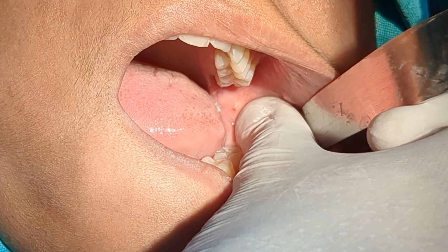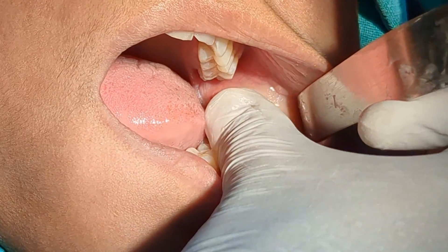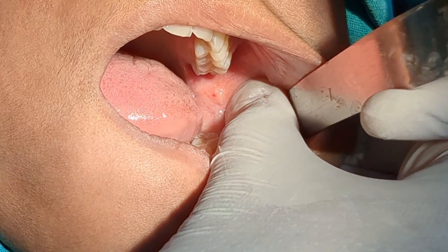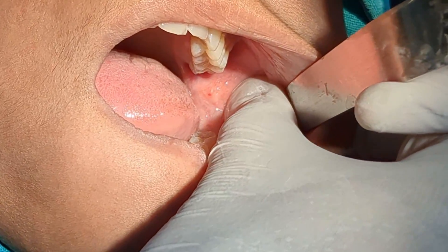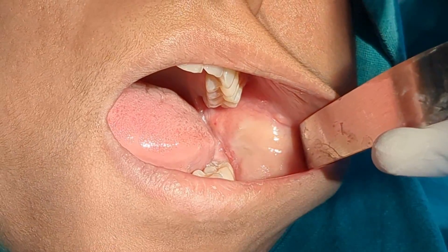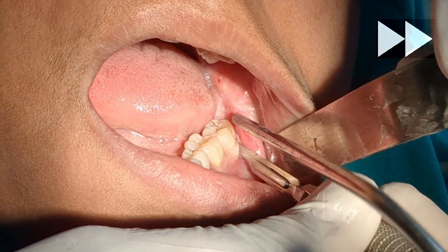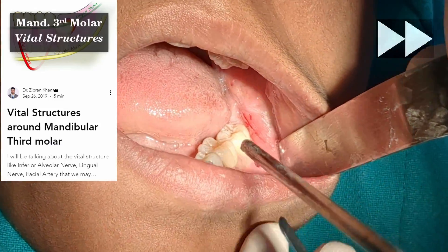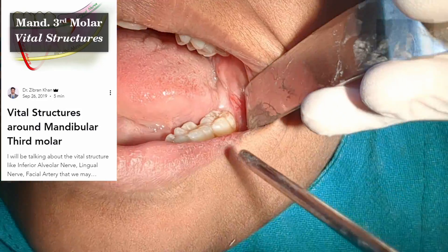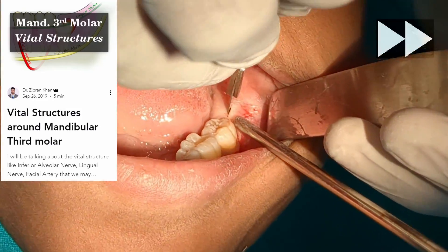I am palpating the anterior border of the ramus to get an idea about the angulation between the body and ramus of the mandible. This helps with the proper placement of the distal extension of the Ward's incision. I then place the Ward's incision. For more detailed exploration on this, read my article on this topic — I will leave the link in the description section.